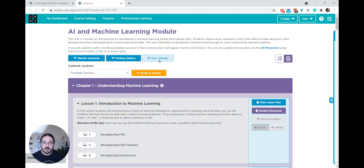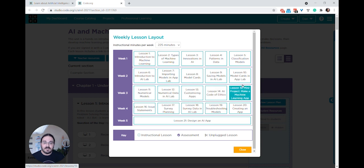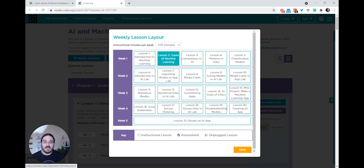You can press the view calendar button and then click on any of these lessons to see more resources and additional lesson plans.